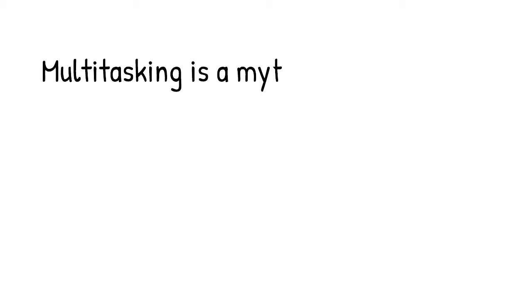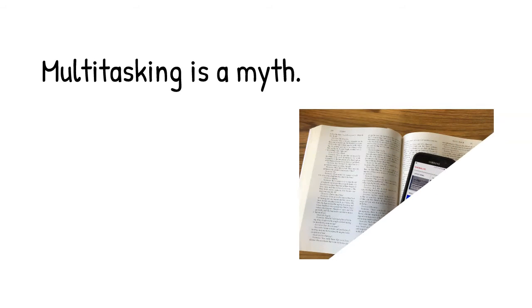Multitasking. We all do it, or at least we think we do. Multitasking is actually a myth.